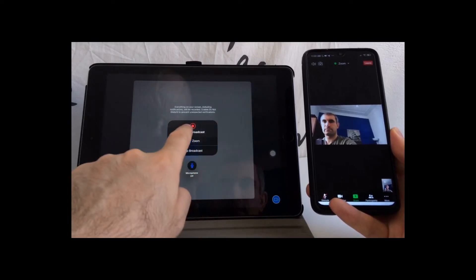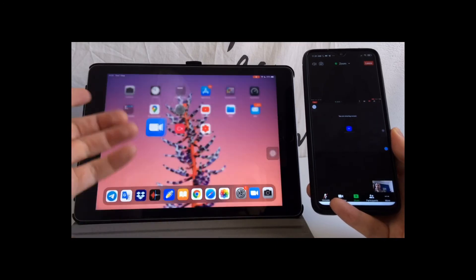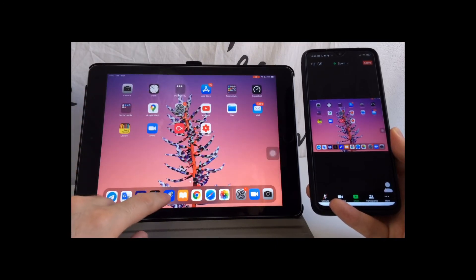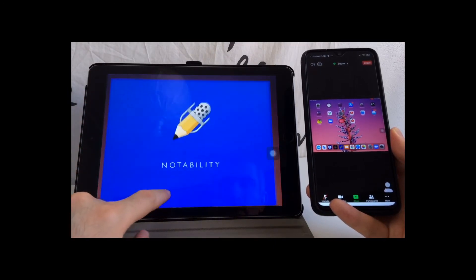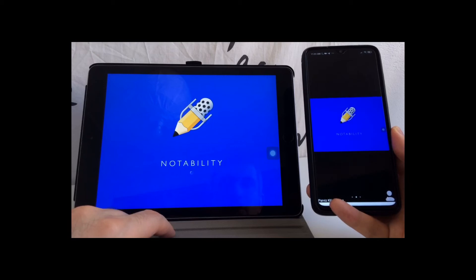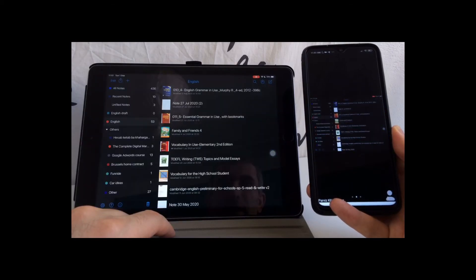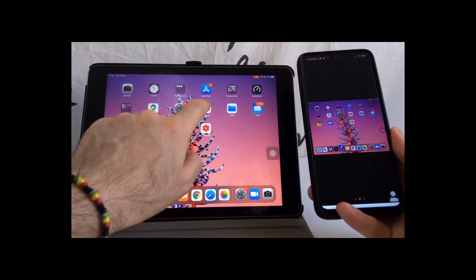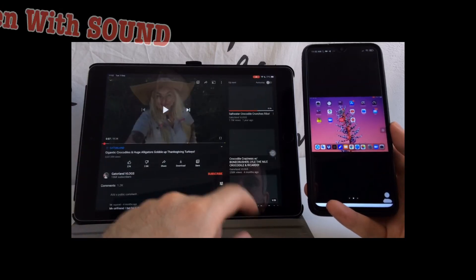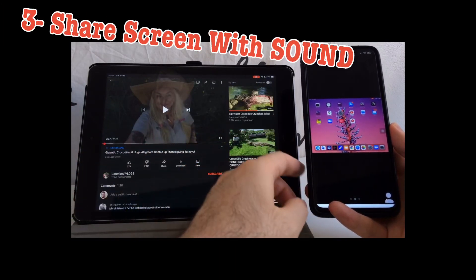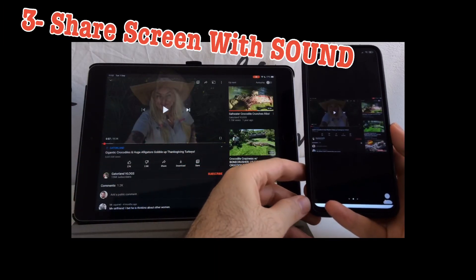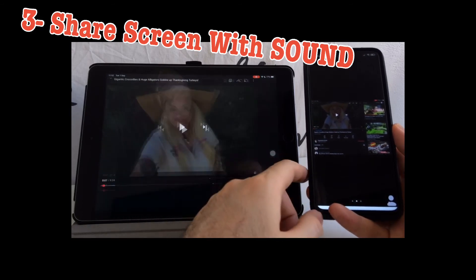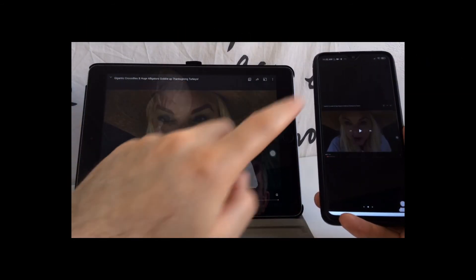The app that I prefer and recommend is Notability. I have used this app for more than four years and I'm really happy with that. If you want to play a video on YouTube, other participants will still see that, but they will not hear that.